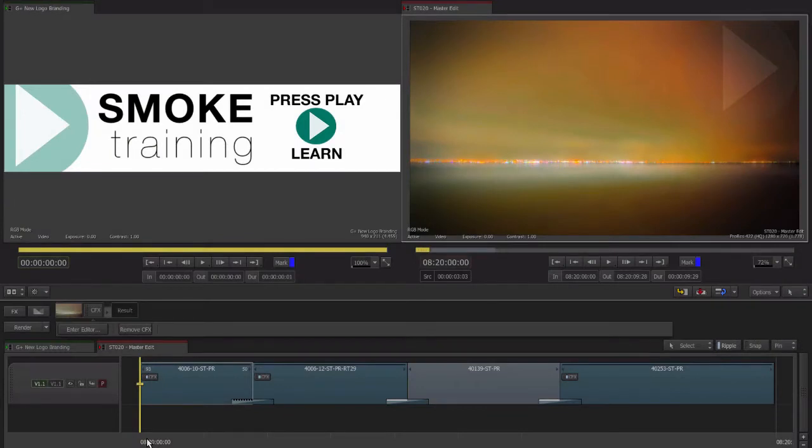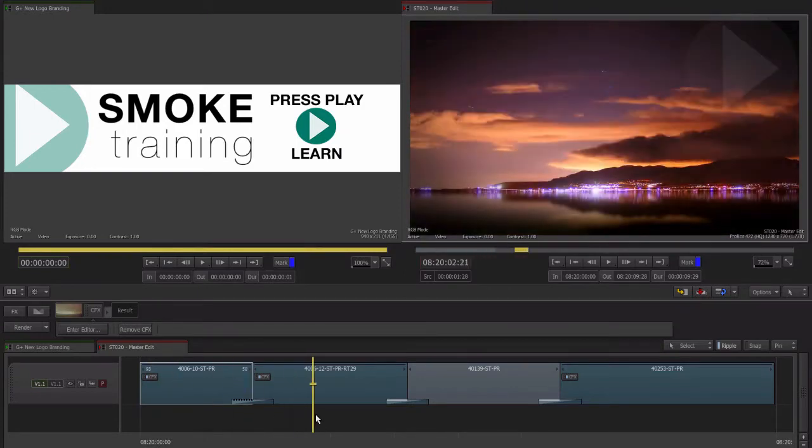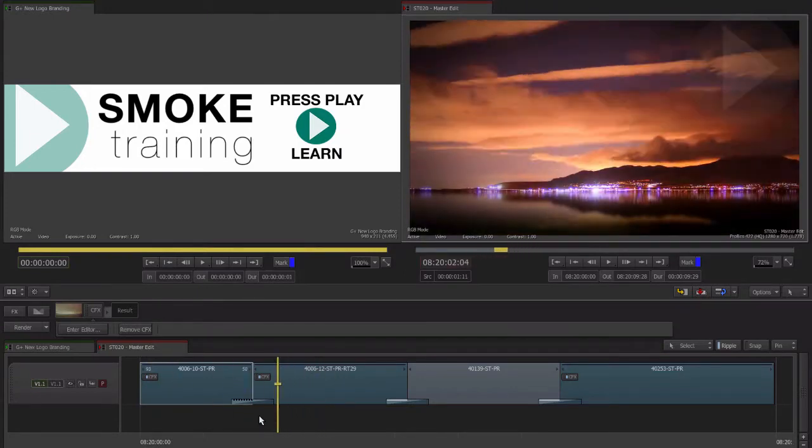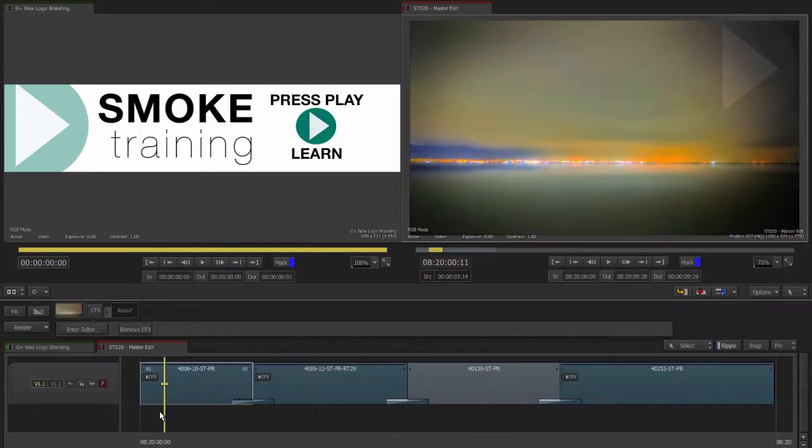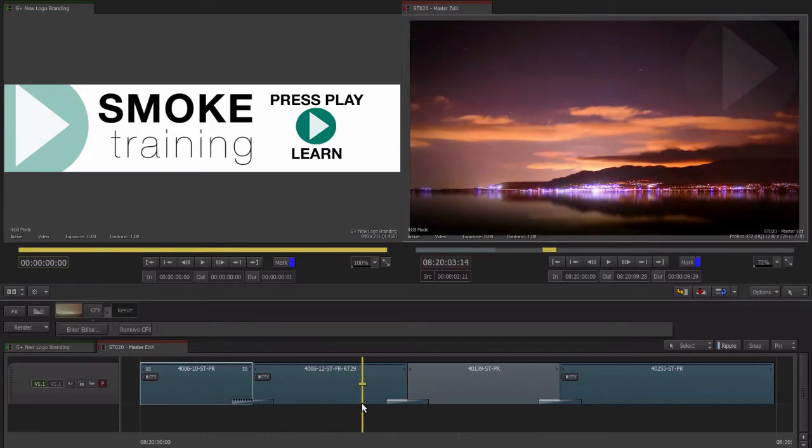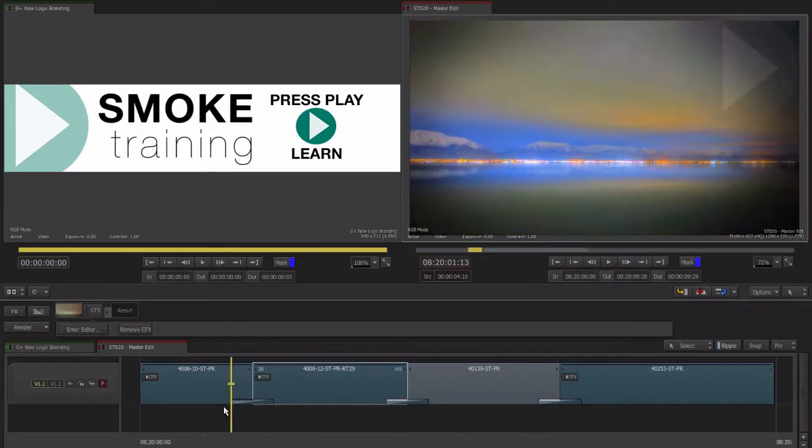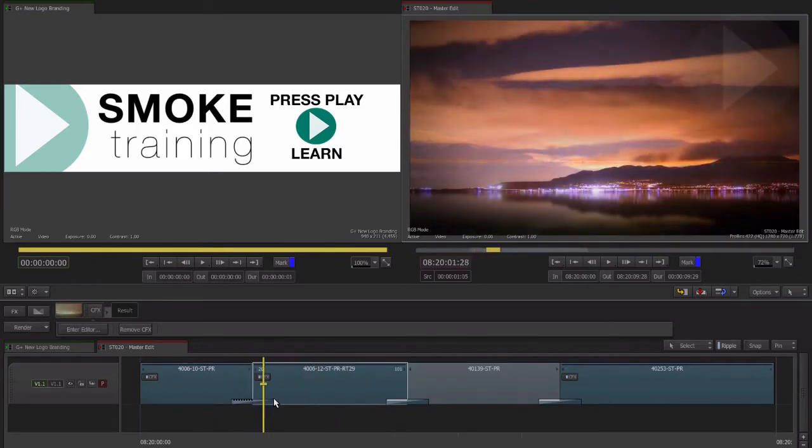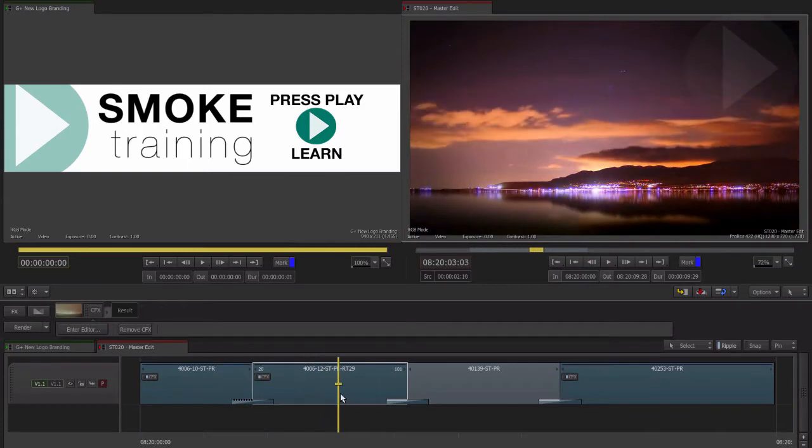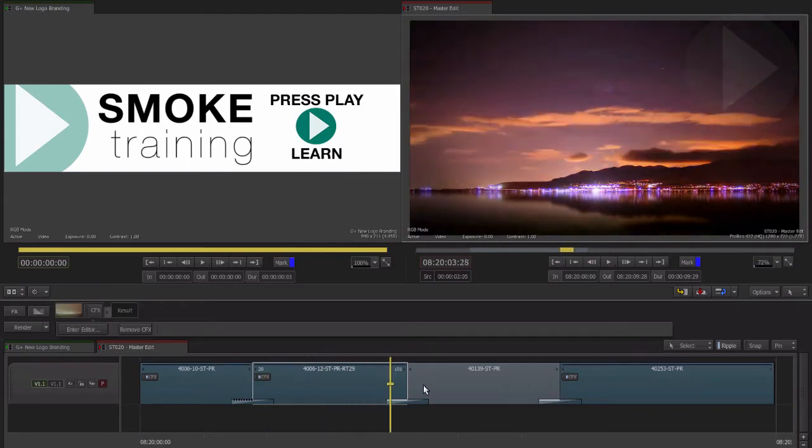In this episode of our Introduction to ConnectFX series we'll walk through building a simple node composite from the start. Here on our timeline we have added a simple vignette effect to our shots. As with any editing and effects system there are many ways to achieve a desired end result. Let's go about recreating this effect using ConnectFX.